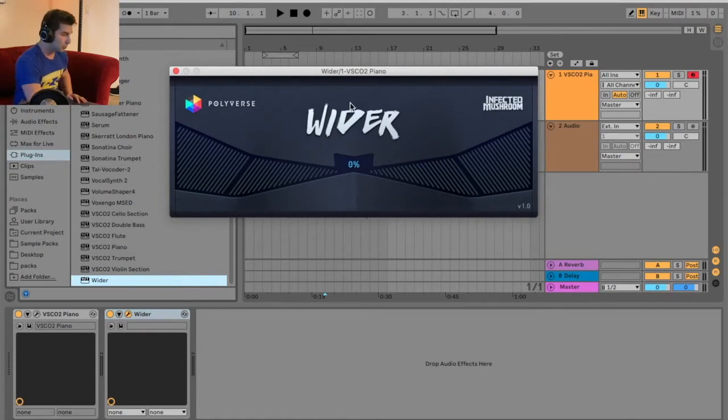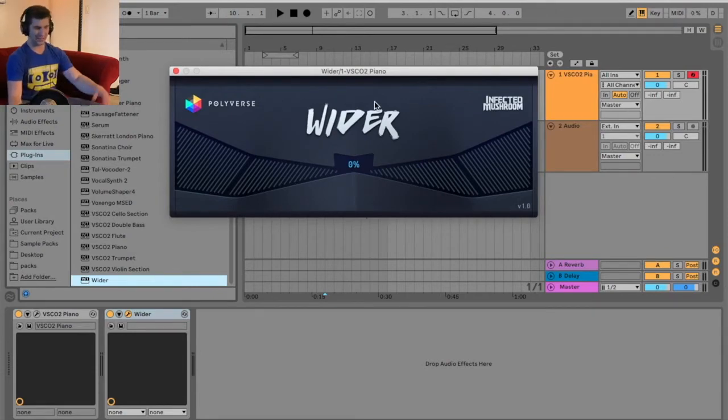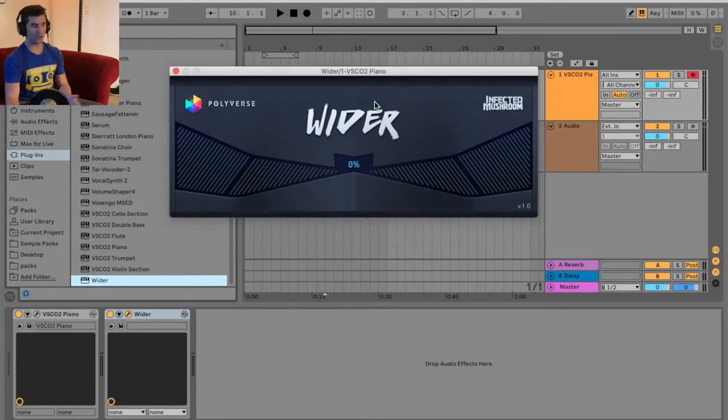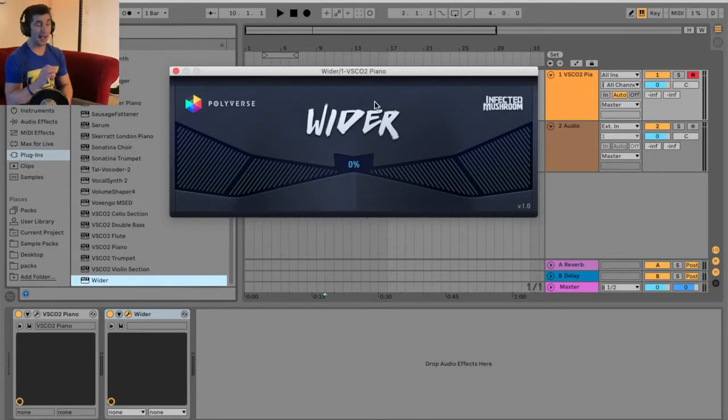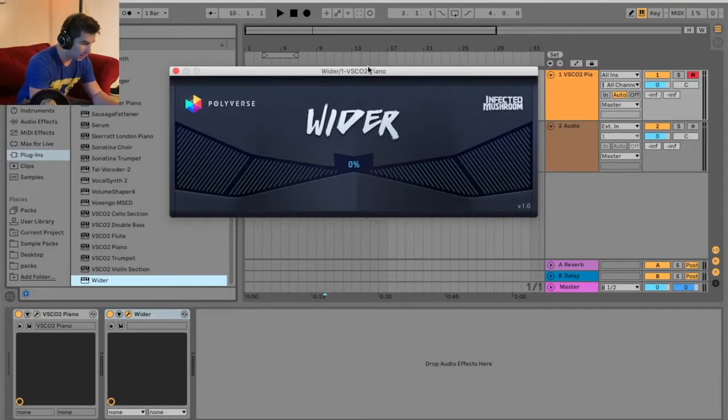So even though it looks simple, even though you're like, oh, that's it? That's the GUI, the graphical user interface? Trust me. Don't underestimate how powerful this plugin can be.